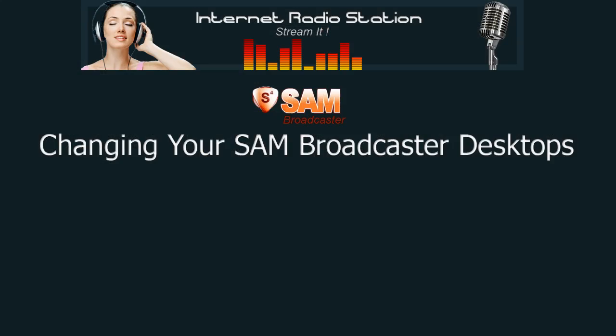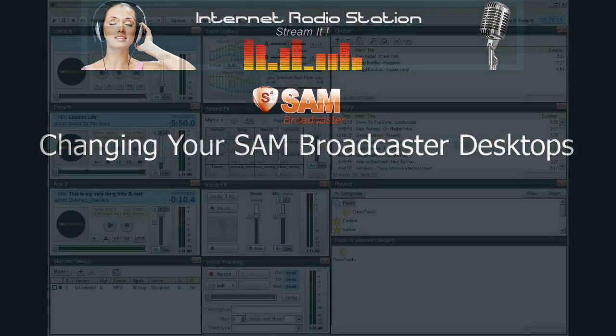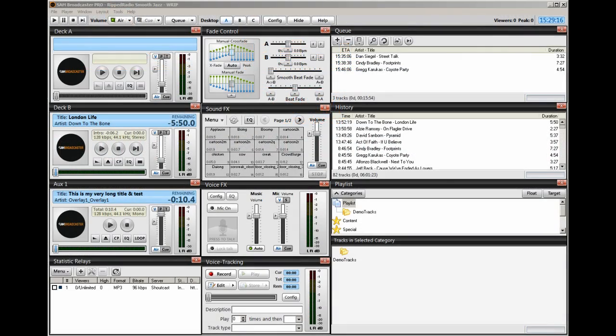Hi everyone, Ronnie J here from InternetRadioStation.com. I've had several requests on how one can set up their SAM desktops to look like mine. And yes, this is very useful.